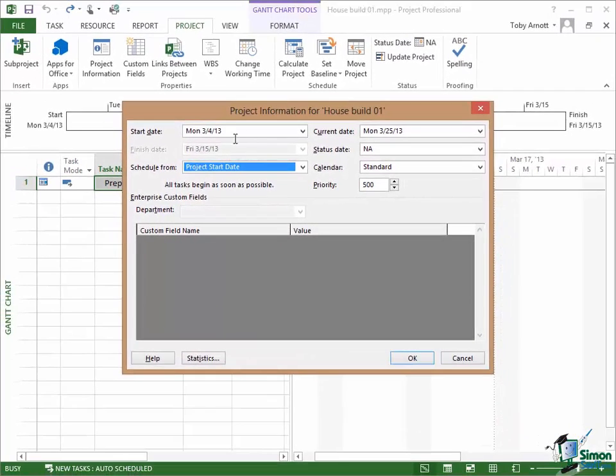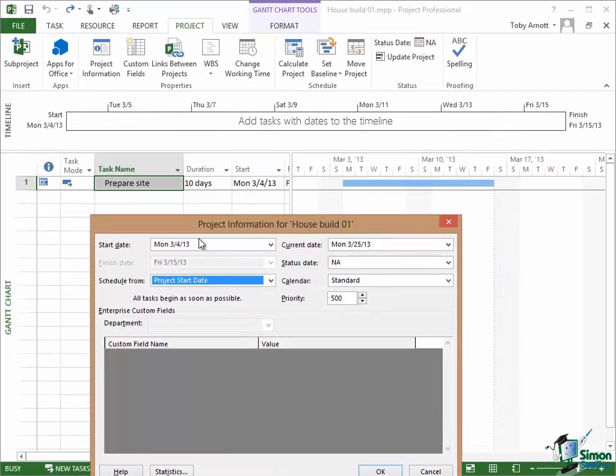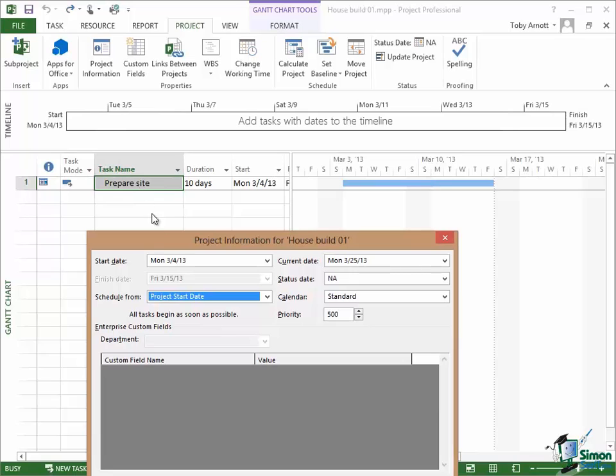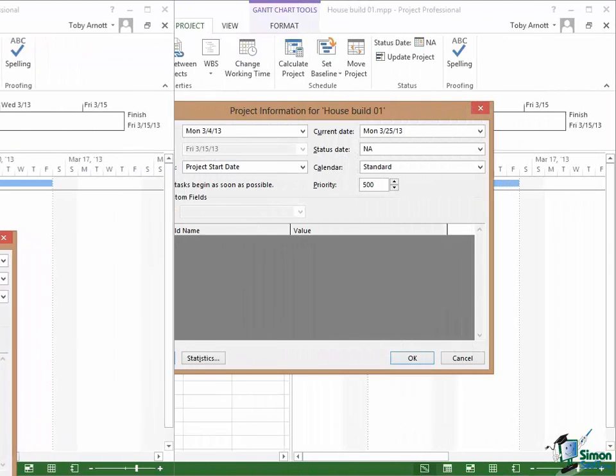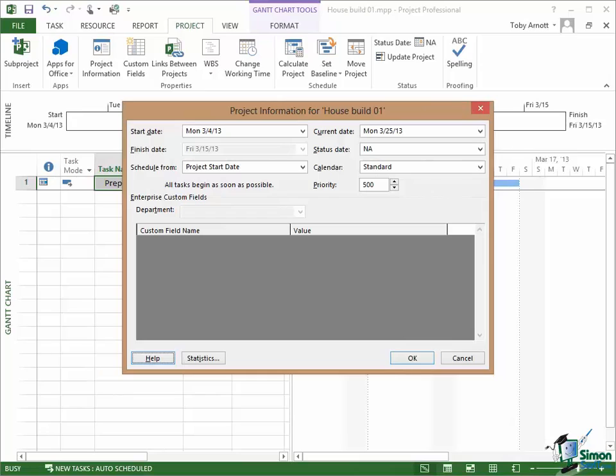Of course it will finish then because at the moment all I'm doing is preparing the site which is 10 days work. Now let's look at a couple of the other fields on this project information dialog.